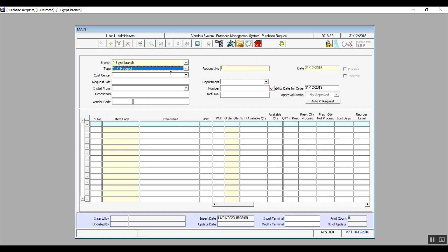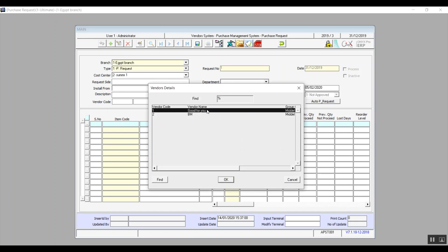The branch is added automatically based on your login. It also shows the available date, which is the transaction date but can be modified. We can select a call center from the drop-down menu. In Request Side, type who is requesting the purchase — a person's name or equivalent. In Department, select the actual department requesting the purchase. Description and reference number are both optional. Enter the vendor code using F9 and select the right vendor.